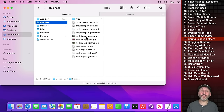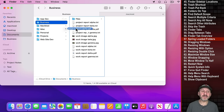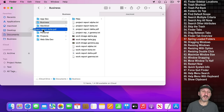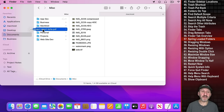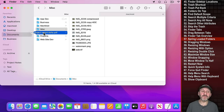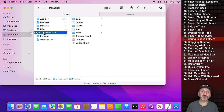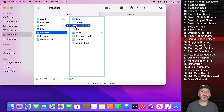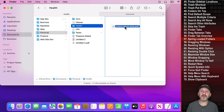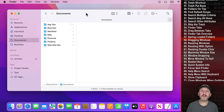Spring Loading also works with folders. If you want to move a file into a folder, hold it over the folder and wait — it will open, and then you can drop it in. It even works at multiple levels, so you can go into one folder and then into a subfolder before dropping.